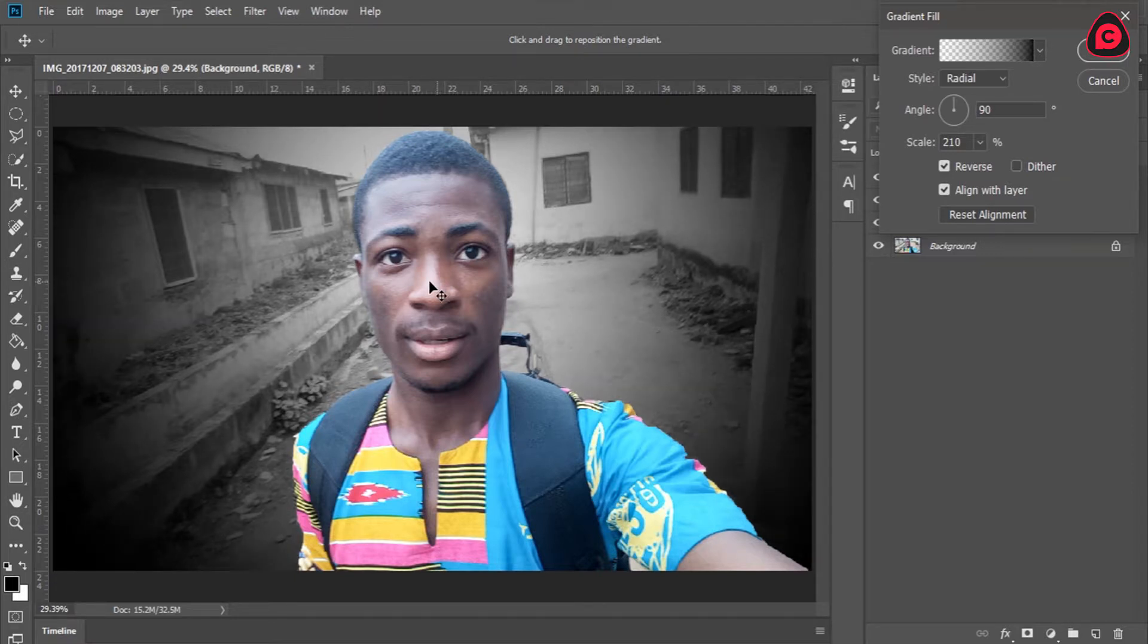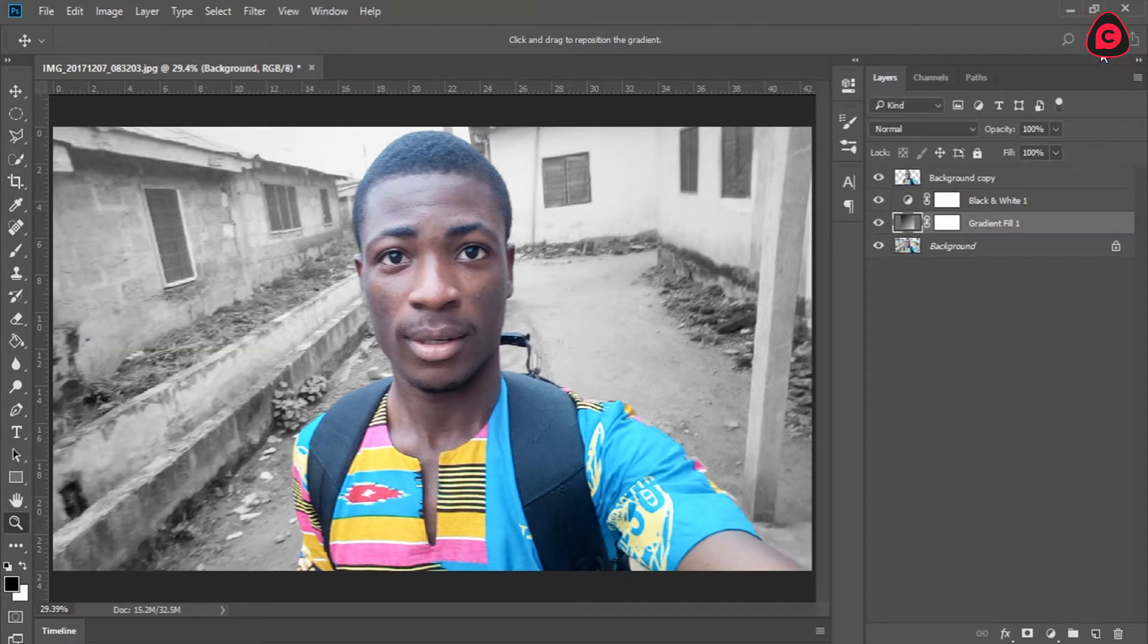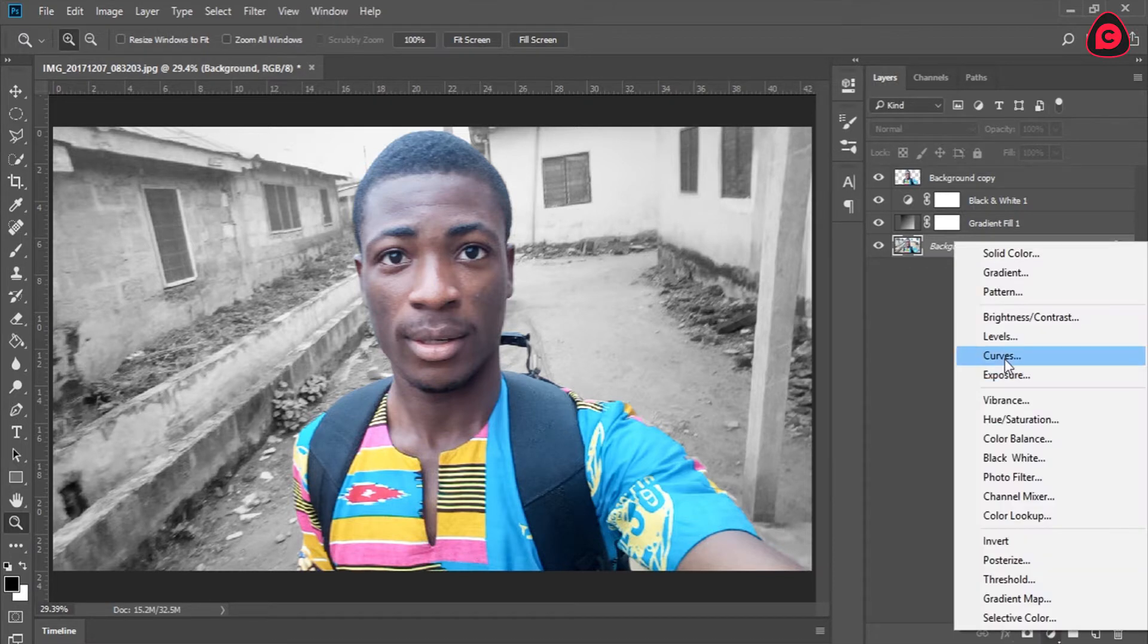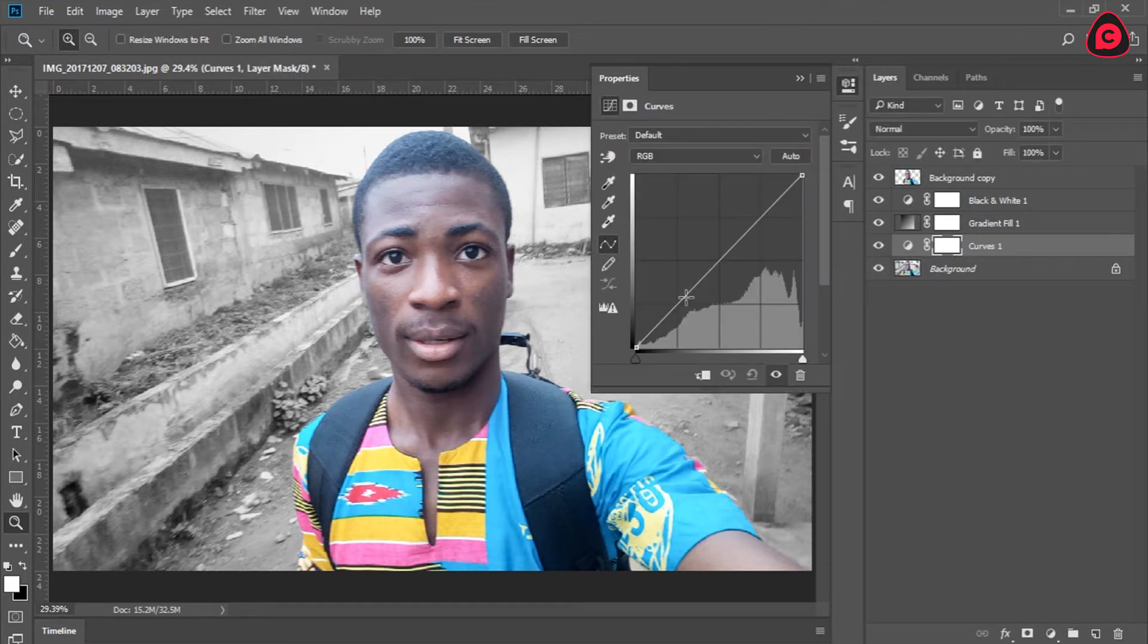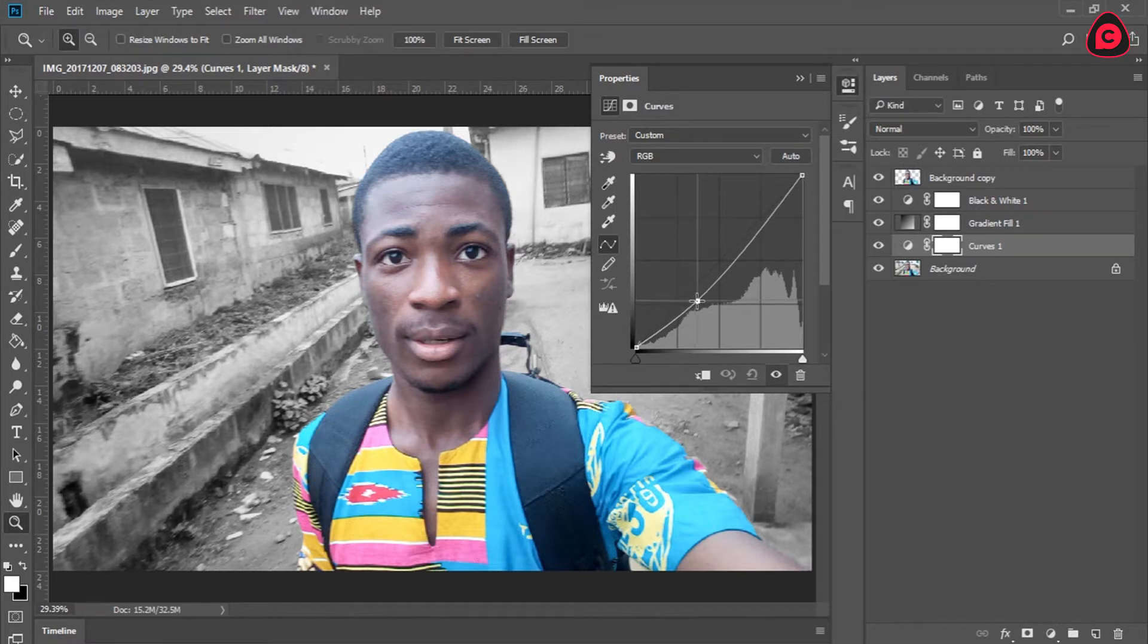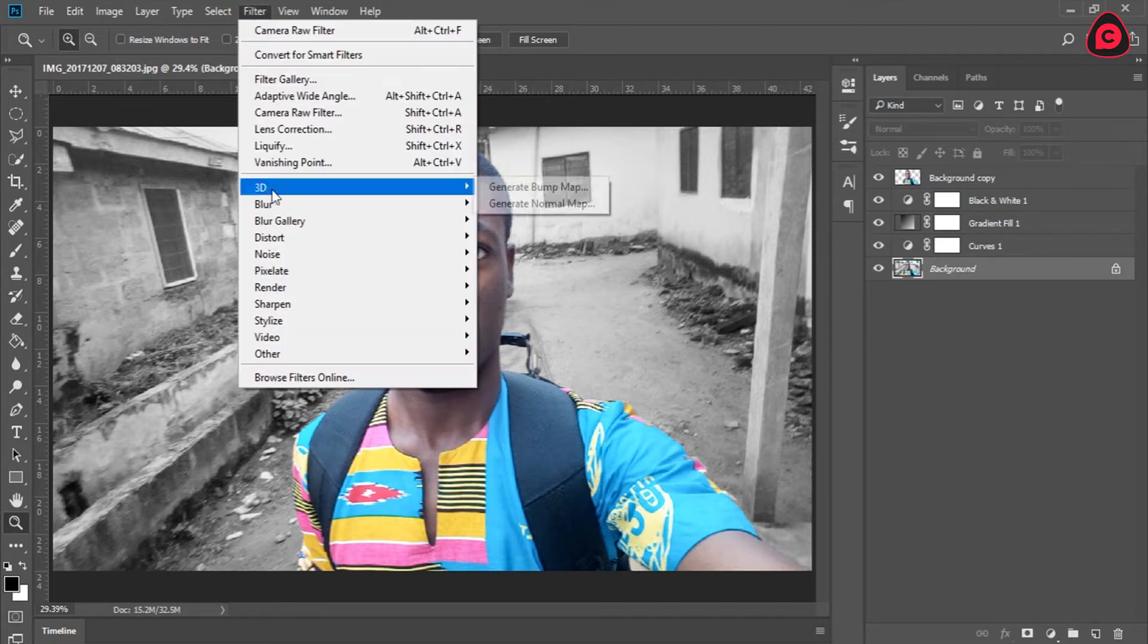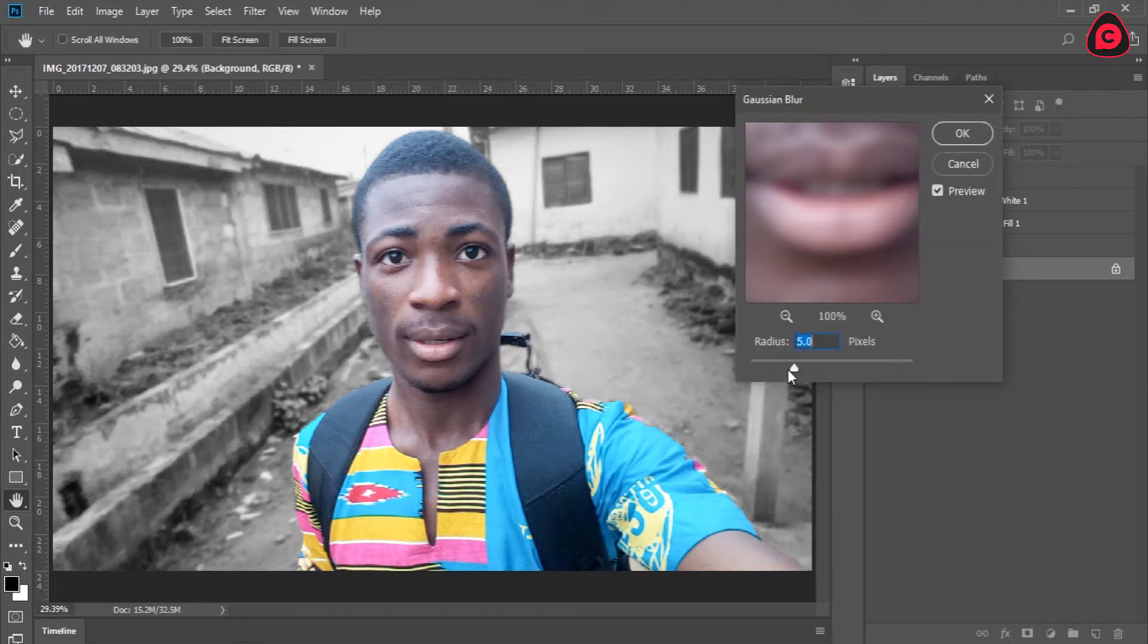And now you are going to add in curves, so adjustment panel, go to curves. Curves basically, we are trying to darken out the background, so right about here should do just fine.